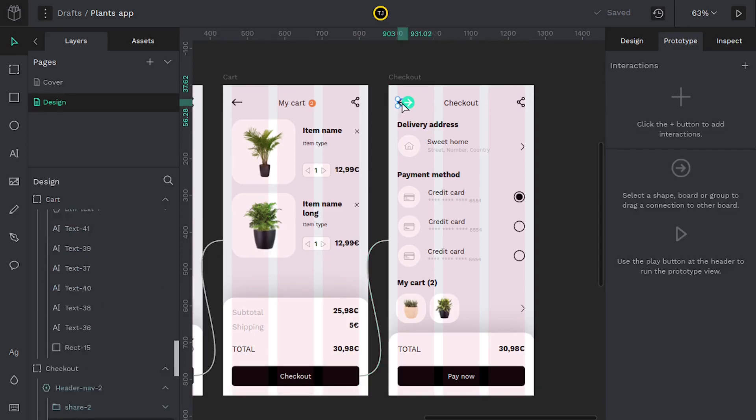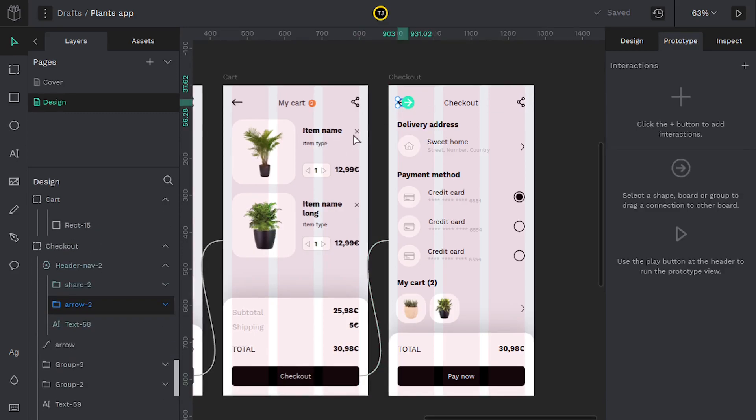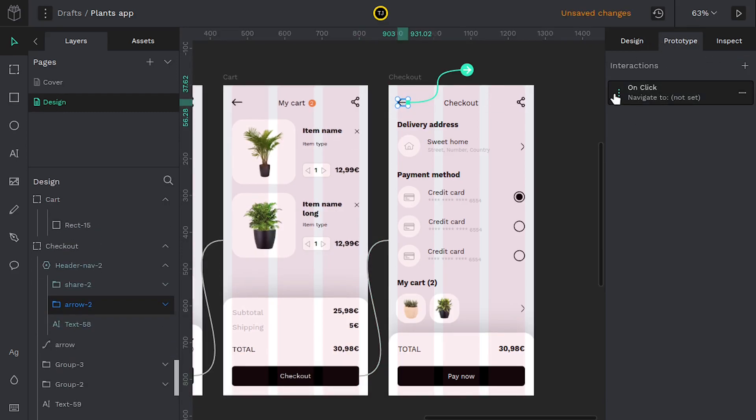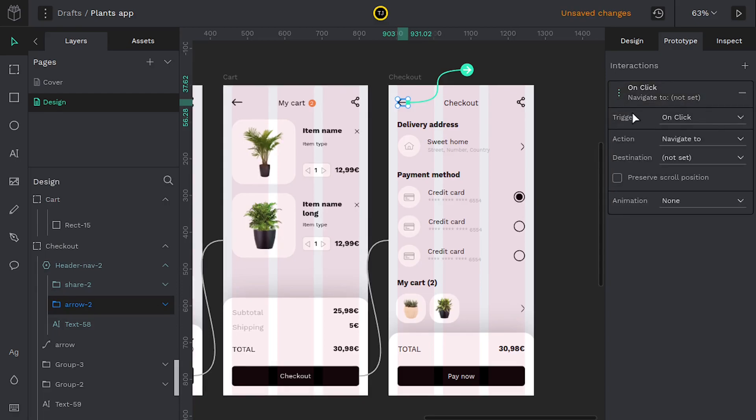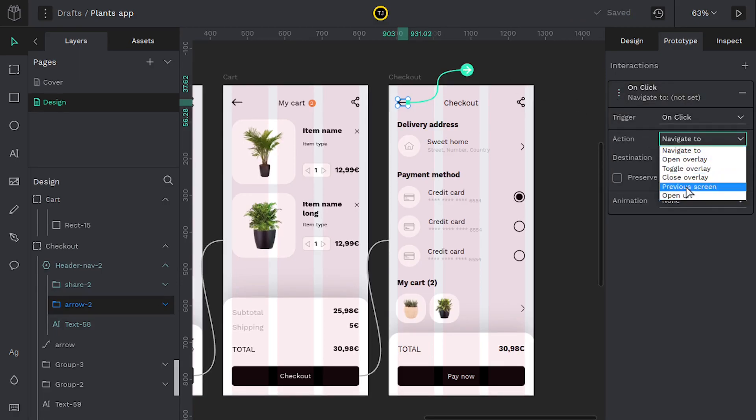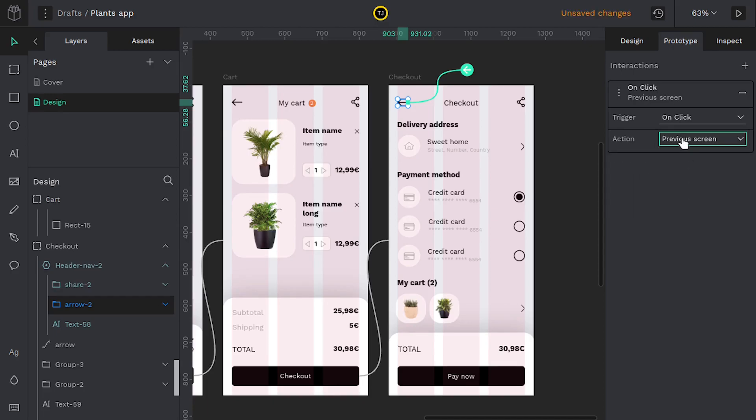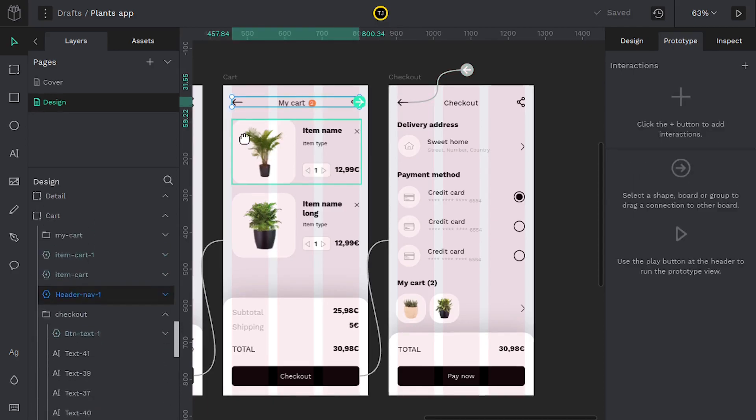And if at any time they click this button up here, these back buttons, we can just say, you know what? Add an interaction. And I'm not going to tell it specifically where to go. I'm just going to say go to the previous screen.